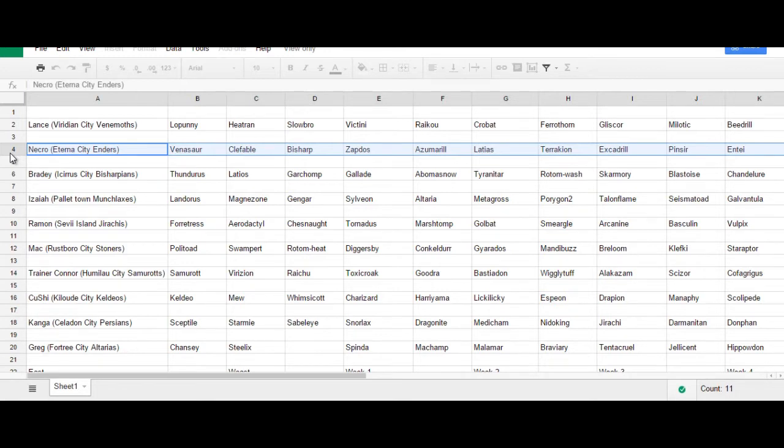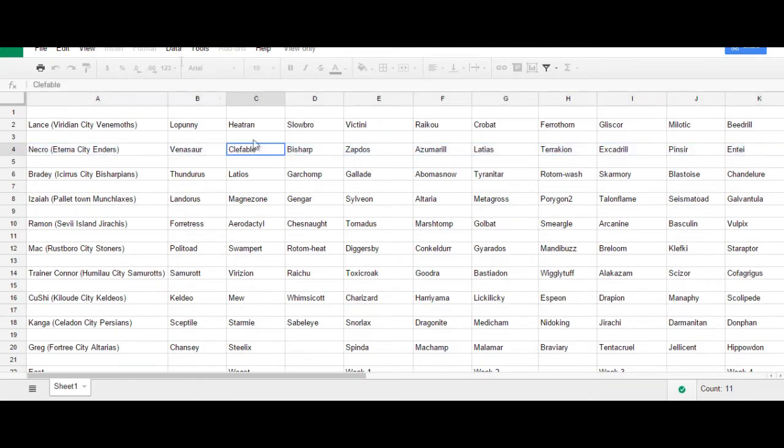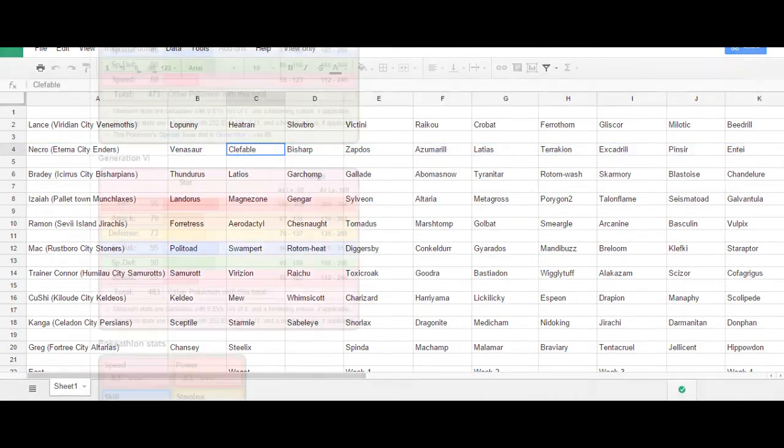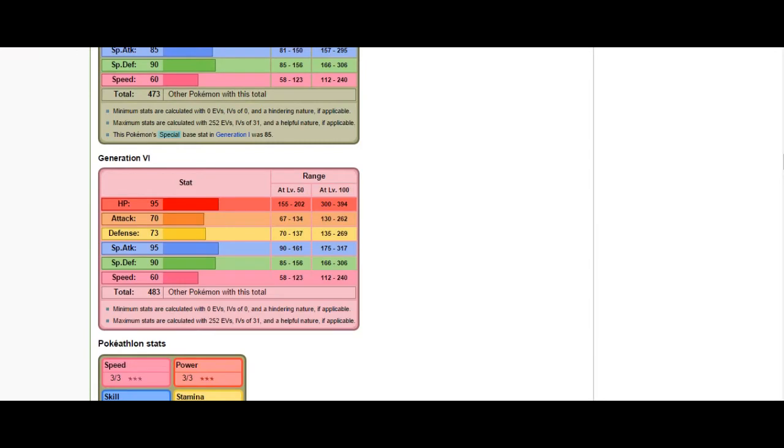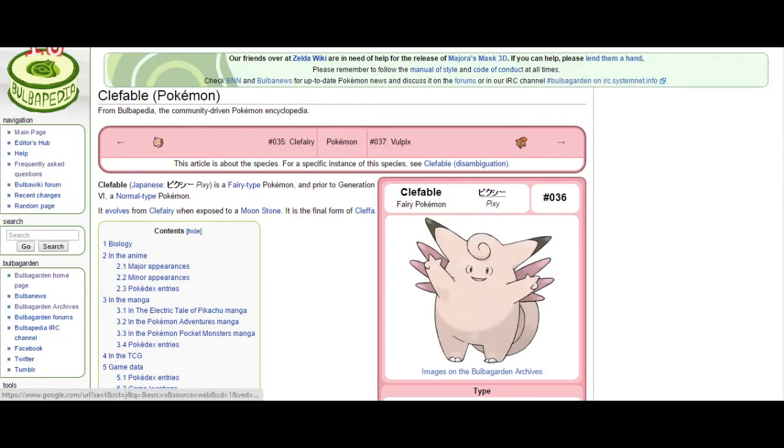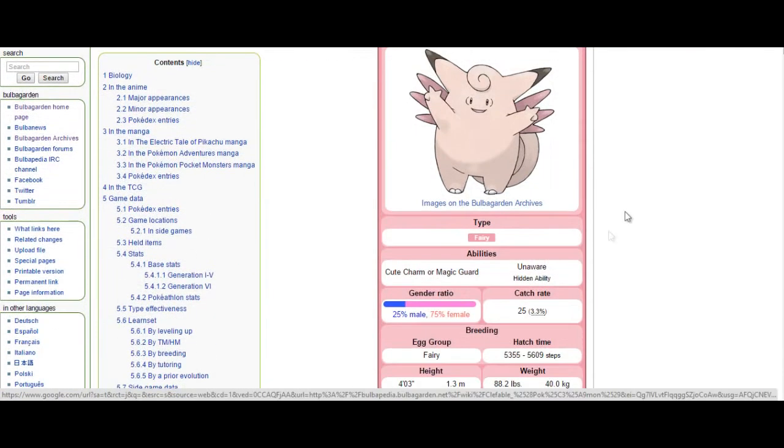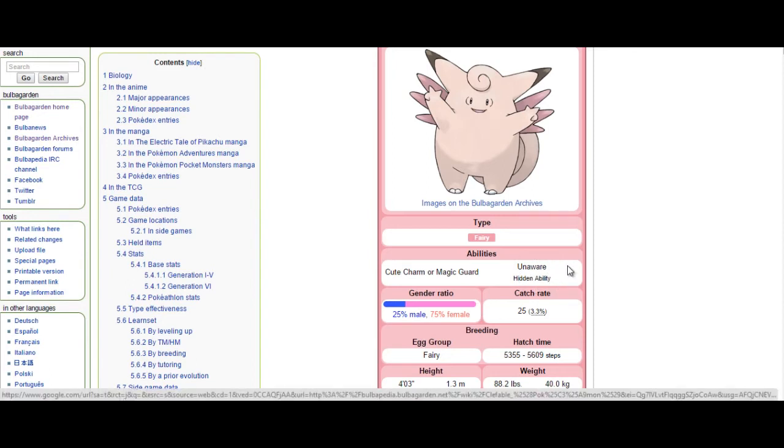But I could also provide that physical slash special offensive or defensive pivot. And I know from experience that Fairies are really, really good at providing that type of support with Venusaur. You may have seen in a lot of my videos where I pair Sylveon with Venusaur, for example. And for this particular league, I chose Clefable.